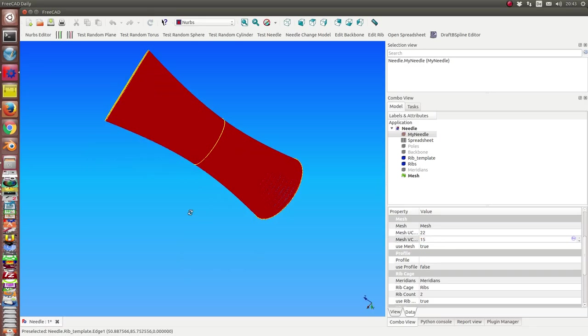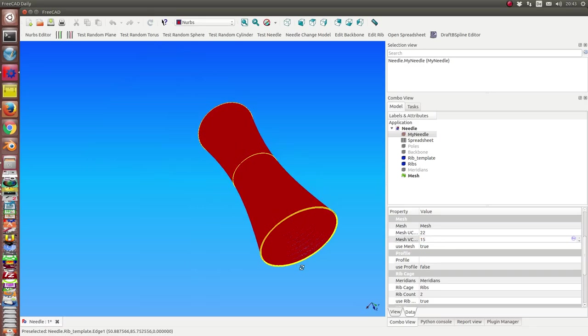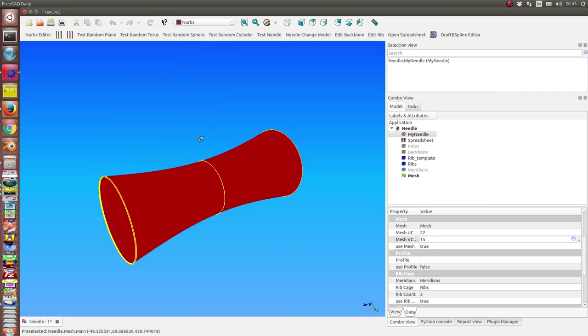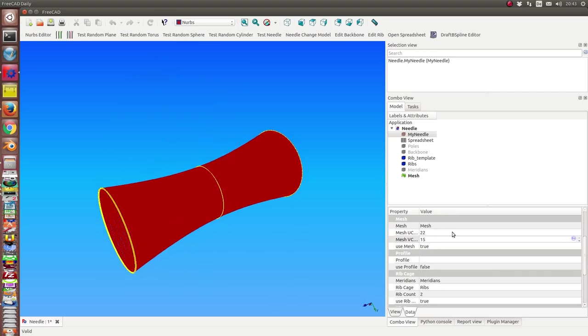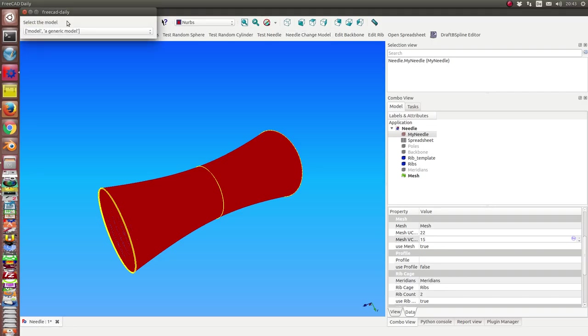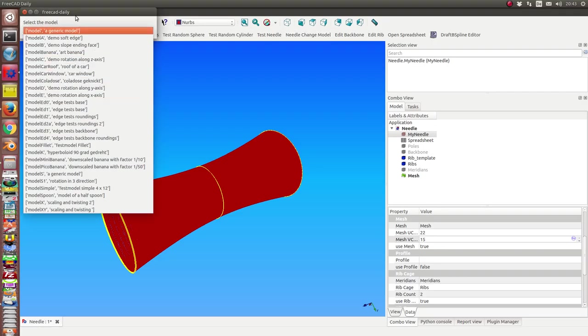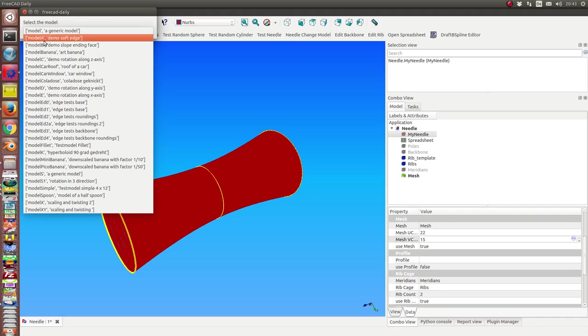And now I can change the mesh grid density. This way.